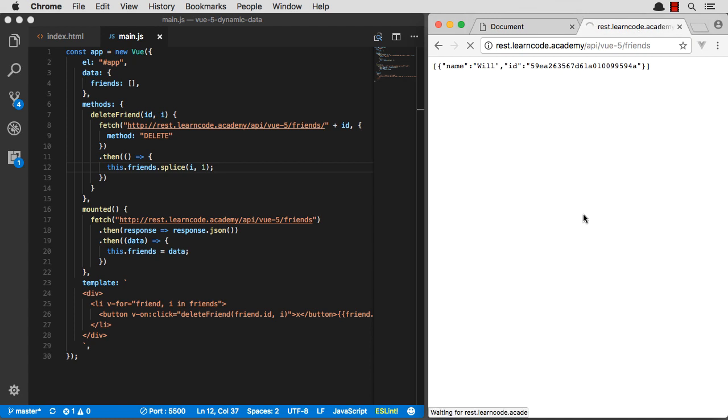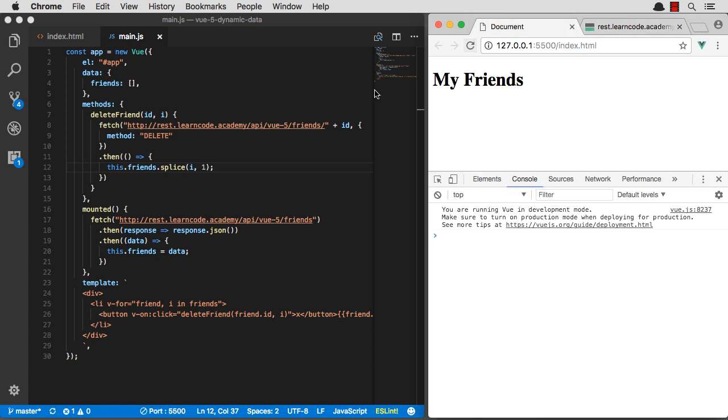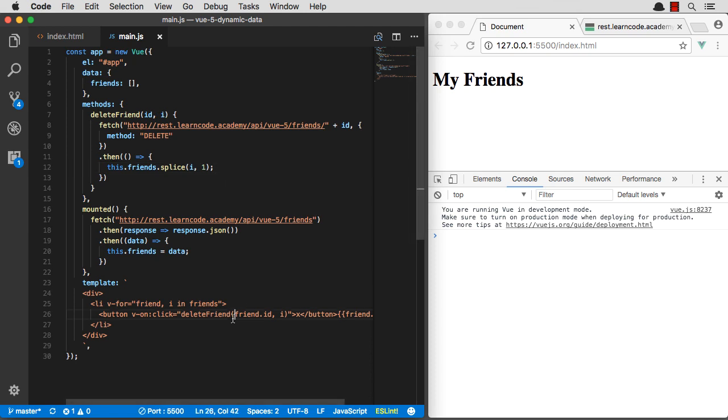If I reload this endpoint, yep, my friends are gone. So now that's working. All we have to do is add an edit feature. And our friends adder and editor is 100% complete.